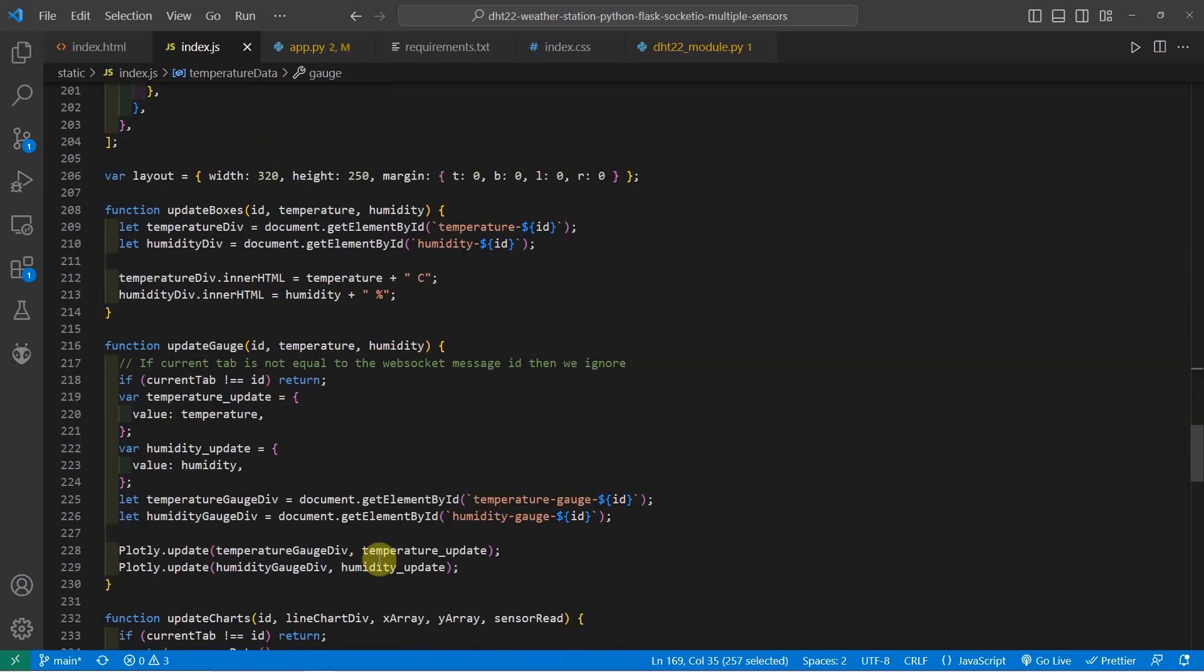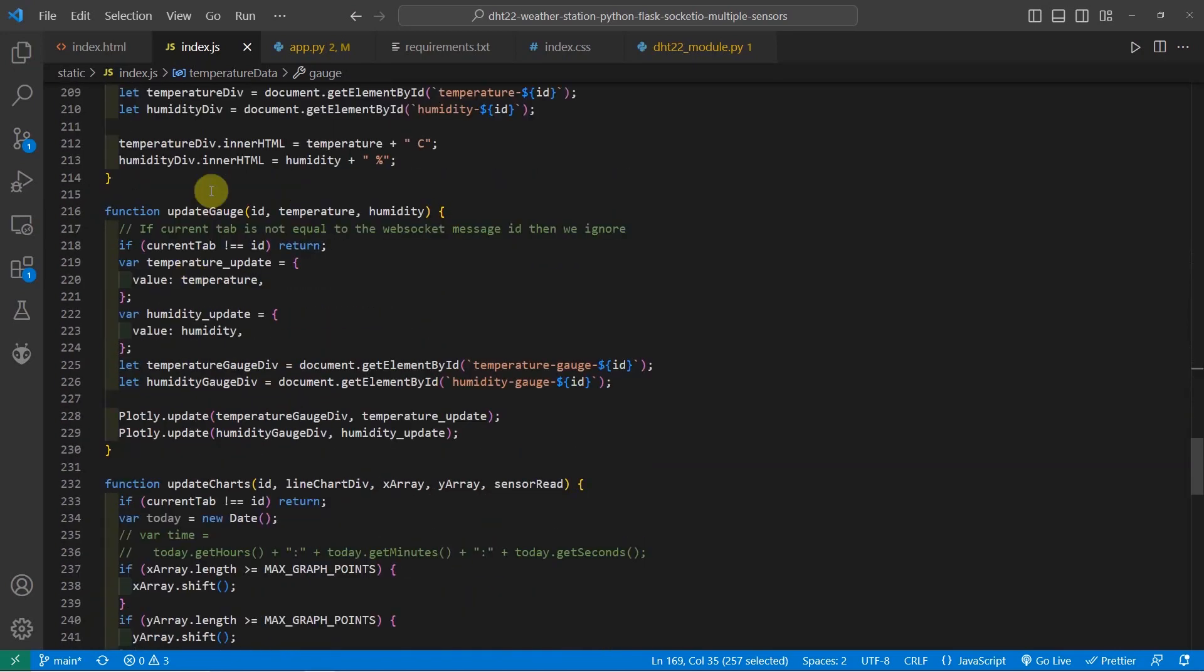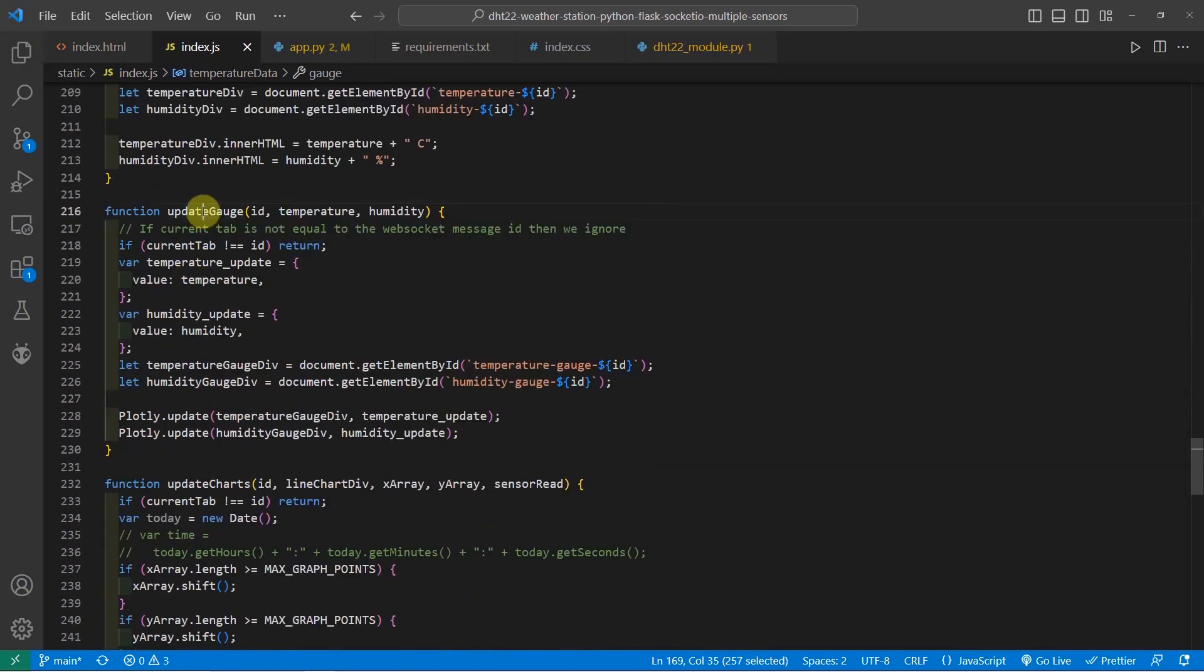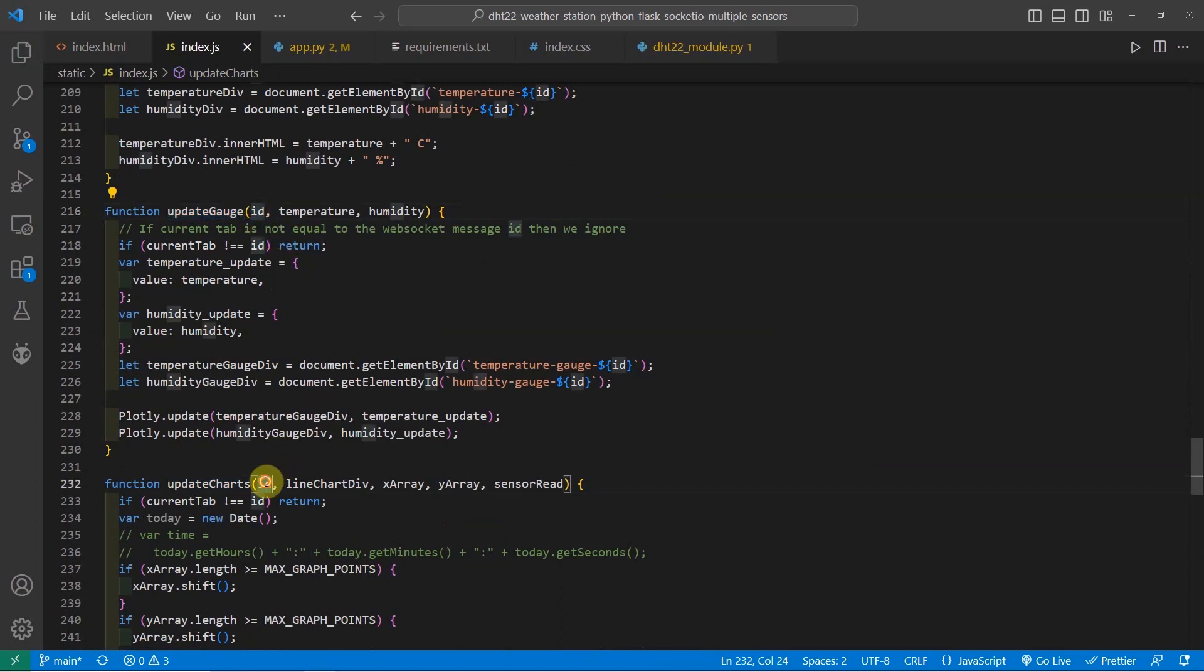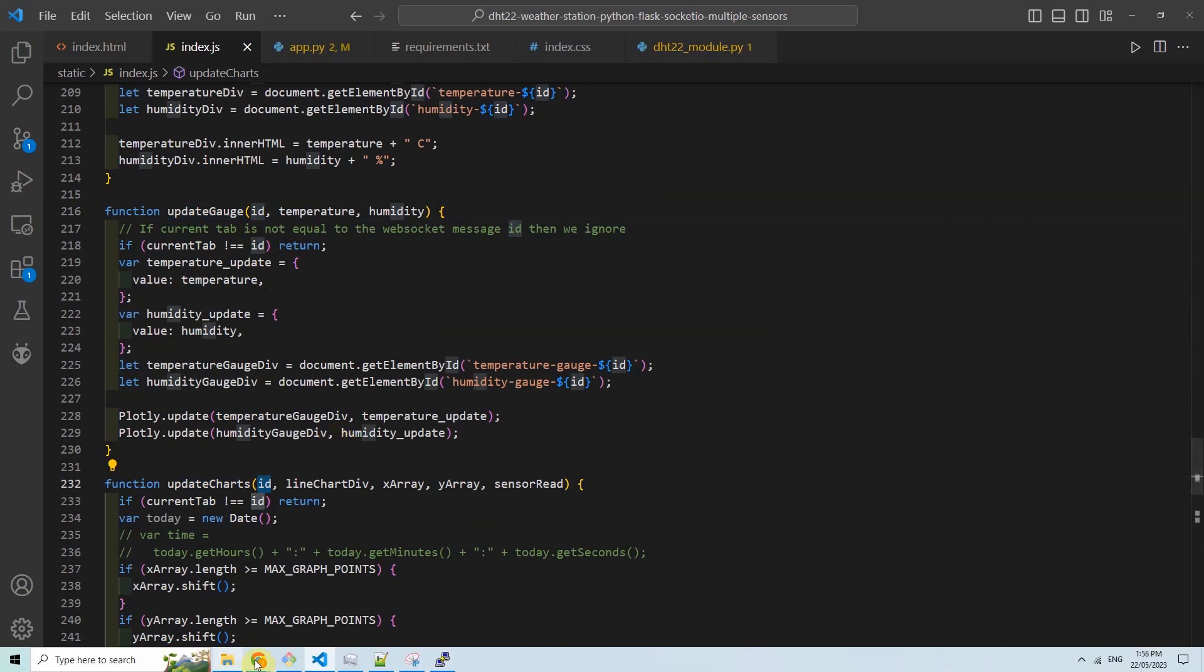And for the utility function that will update the gauge, update the chart, they are almost similar. The only change is that it is now passing an ID. So the ID is coming from my WebSocket server.